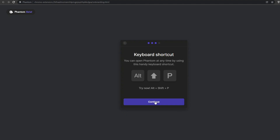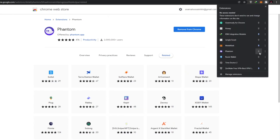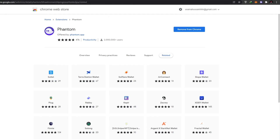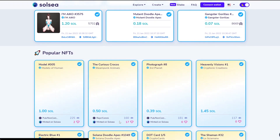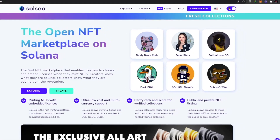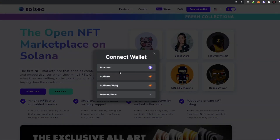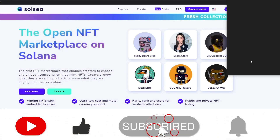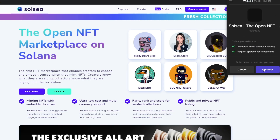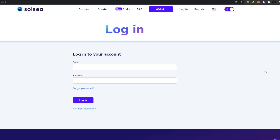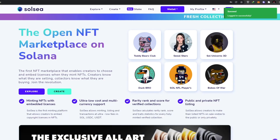There's a shortcut you can press to bring up the Phantom extension on your computer. Click continue, then finish. Pin the extension to your browser. Now go back to SolSea, refresh the page, and click on Phantom at the top. The extension will open as a pop-up — click 'Connect' to link your wallet.